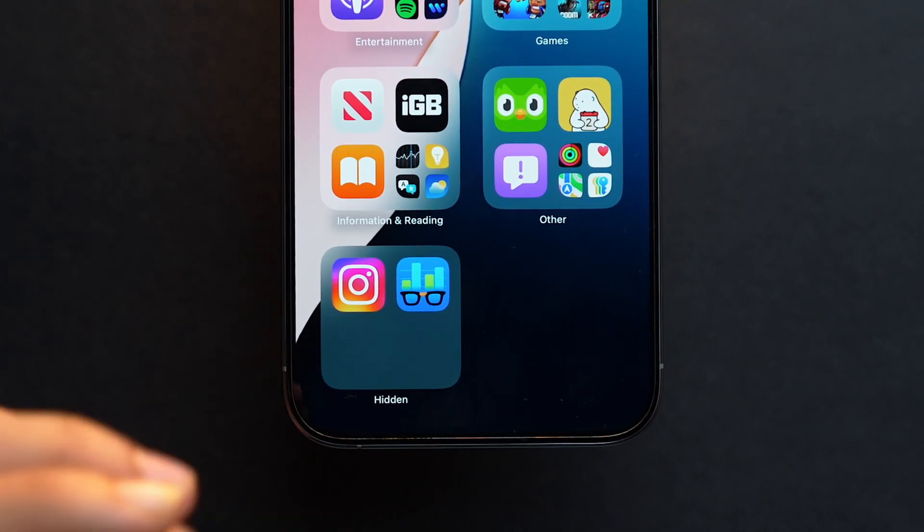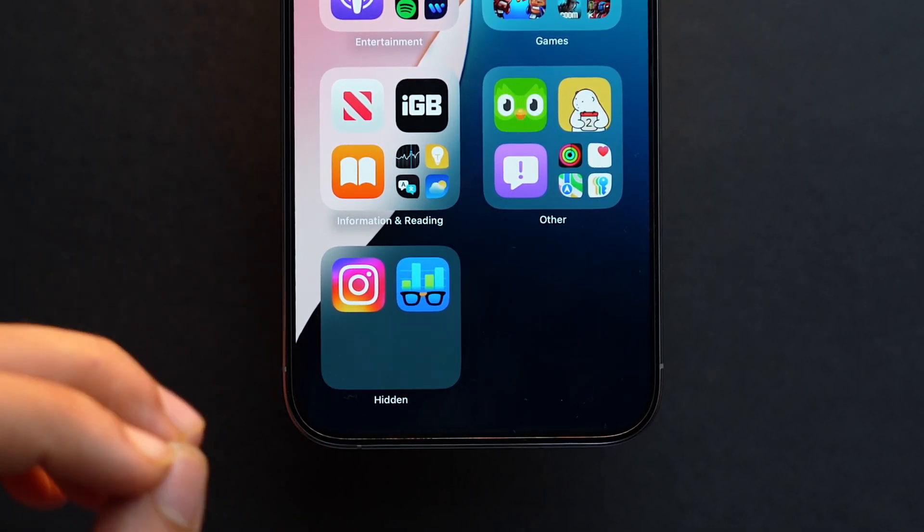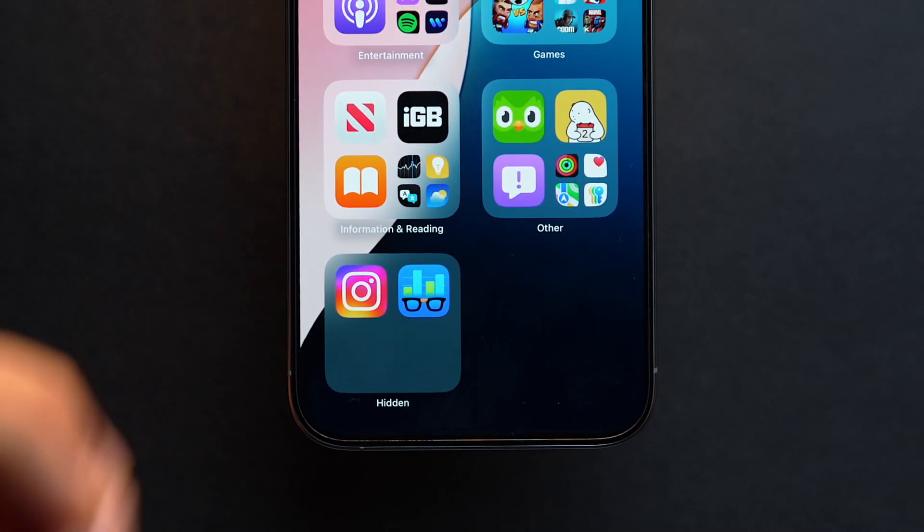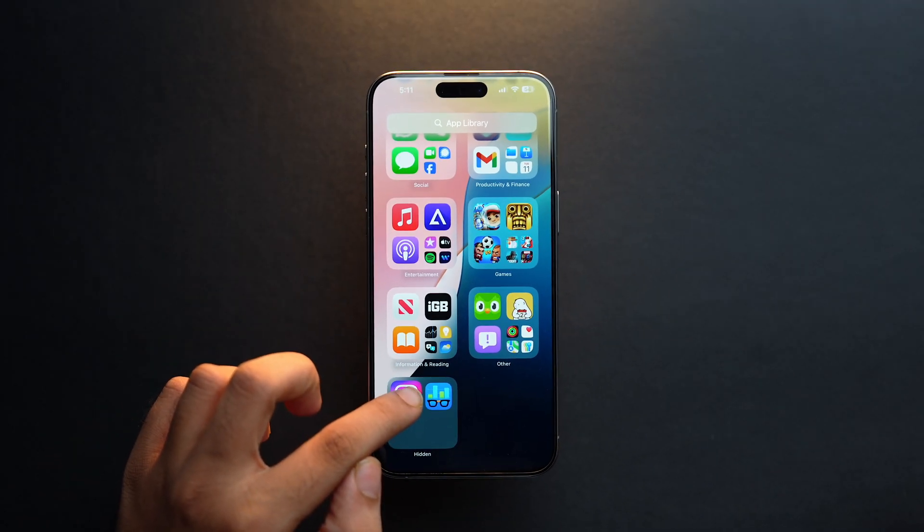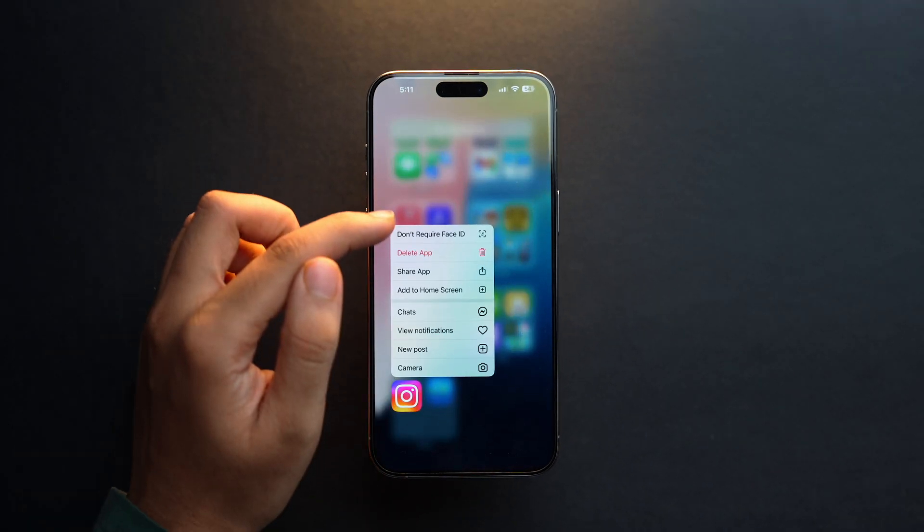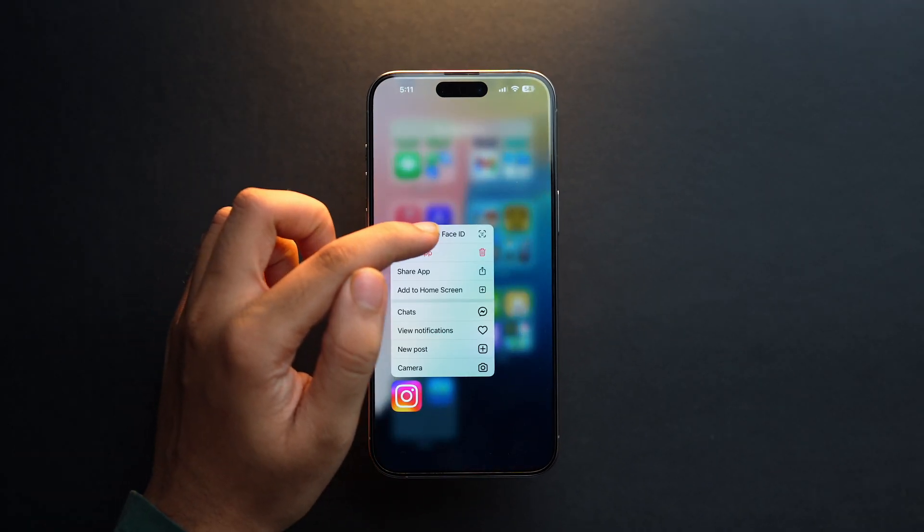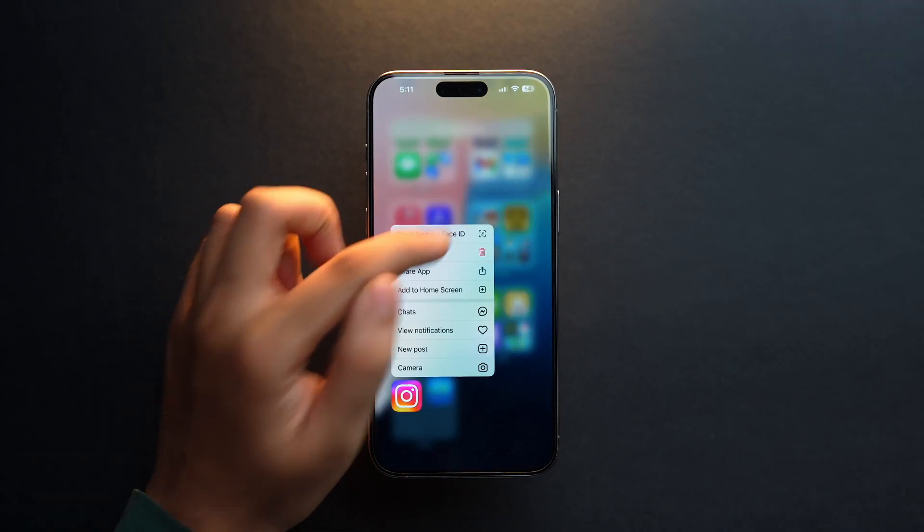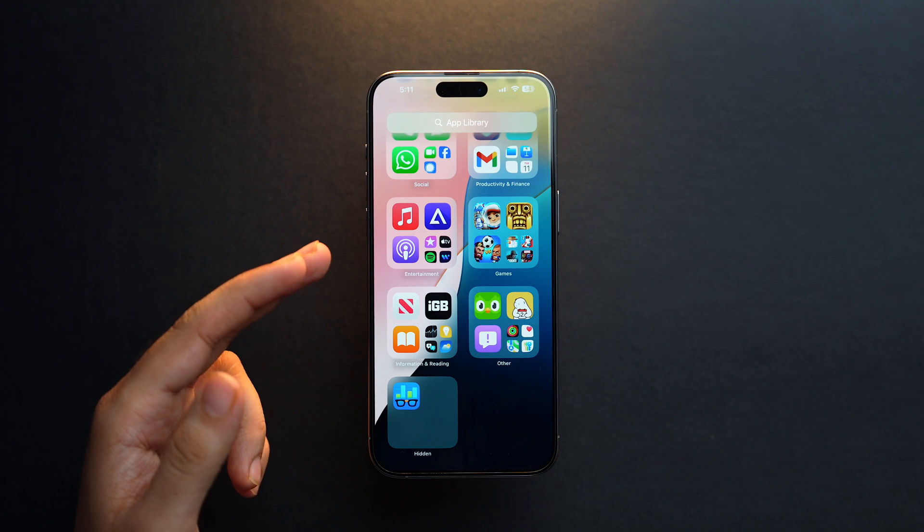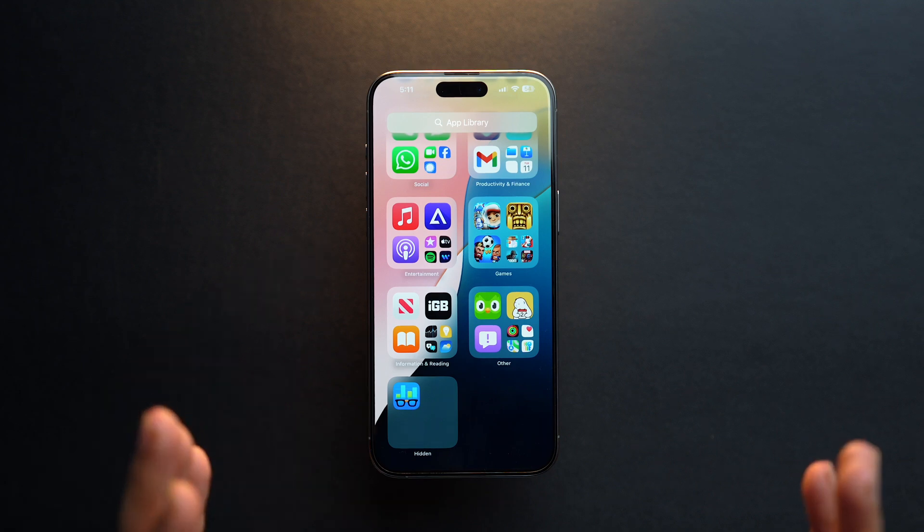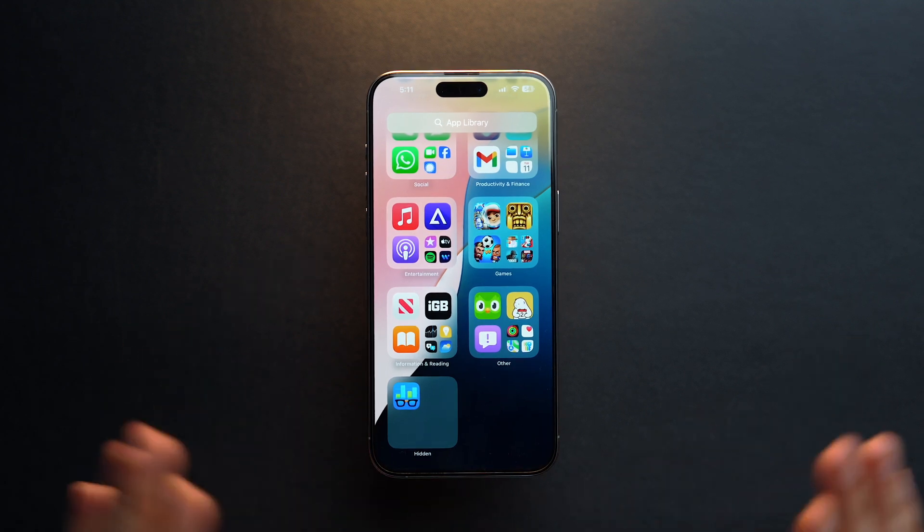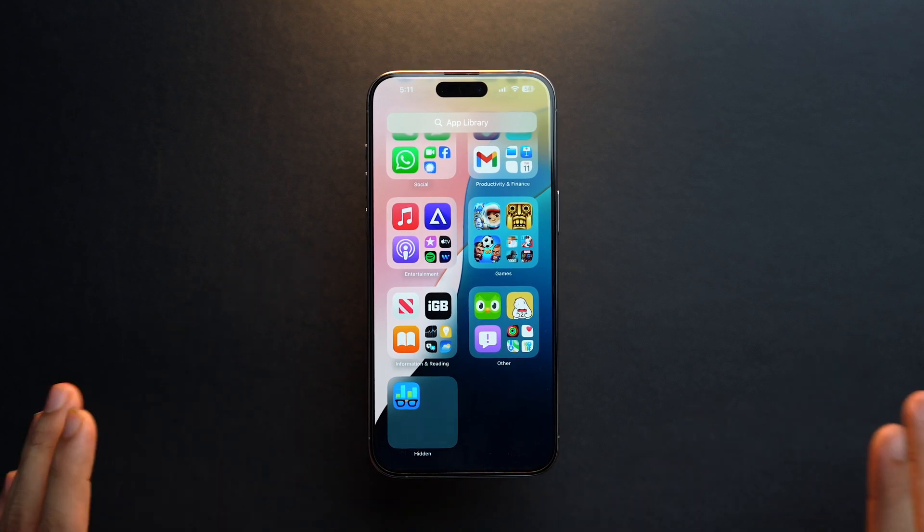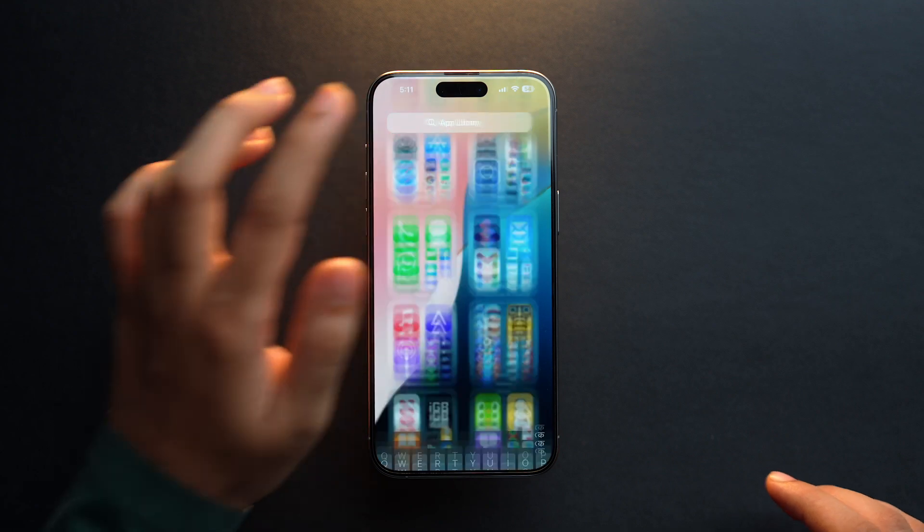Let's just say now I want this hidden app to go back to the home screen. I have to first tap and hold here and then tap 'Don't Require Face ID'. Once you use your Face ID, your Instagram app is no more hidden and no more locked.